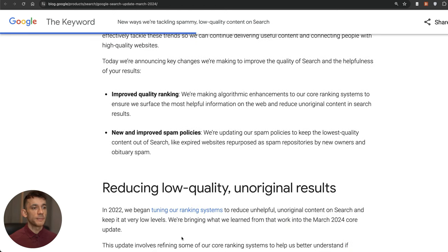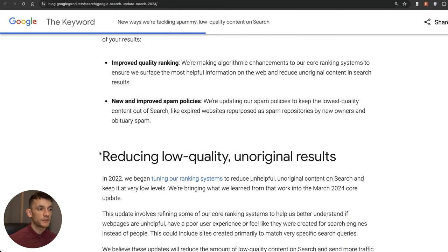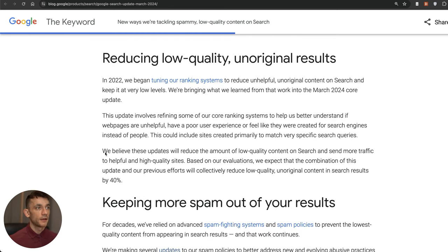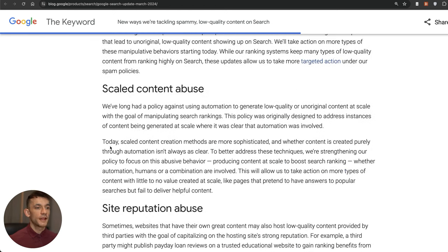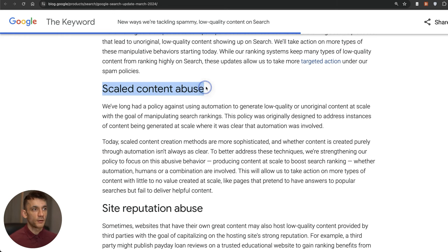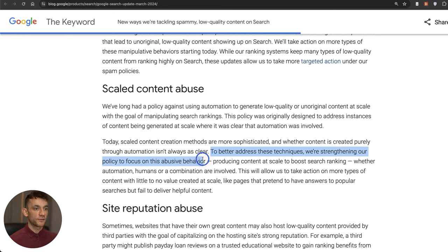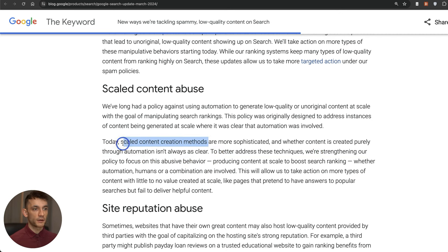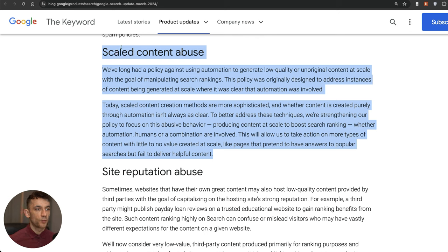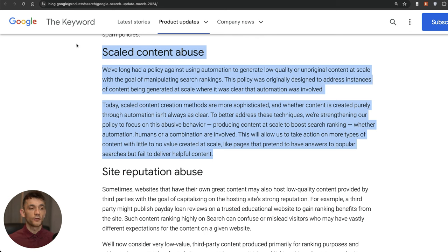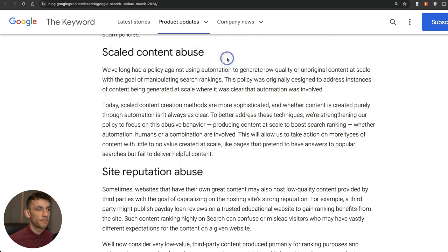Let's talk about the three things that they're targeting. Number one is scaled content abuse, basically strengthening their policy to reduce the amount of websites scaling their content. From what we've seen, that's typically targeting AI sites doing content at bulk and they're trying to stamp out the low quality spammy stuff.